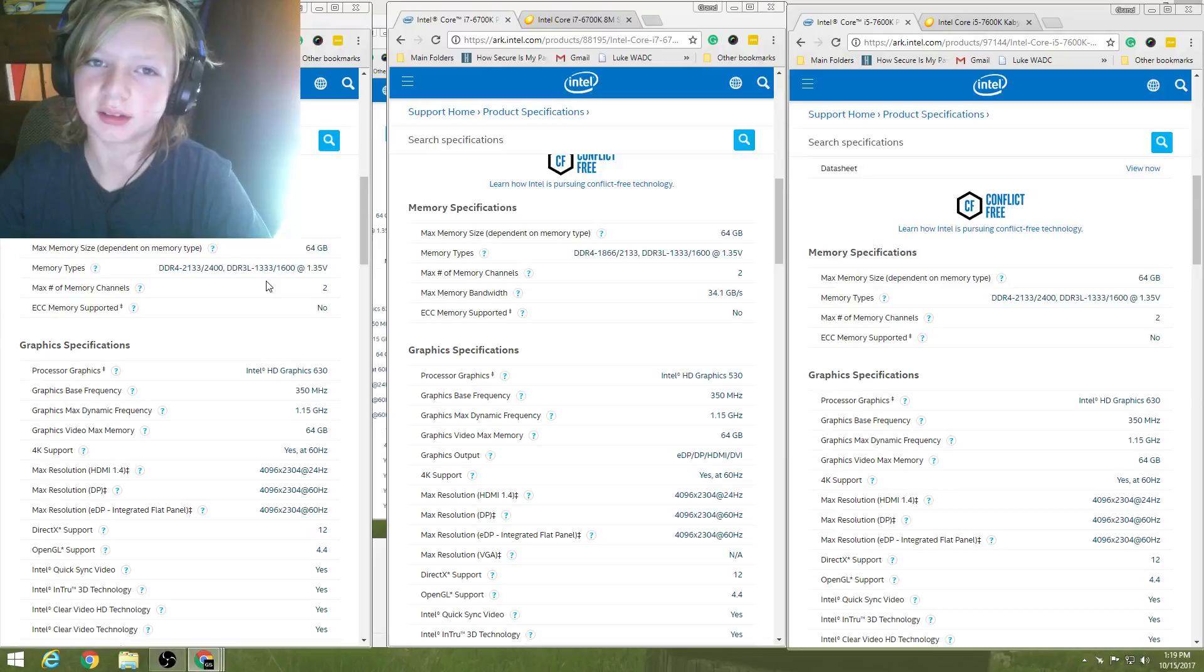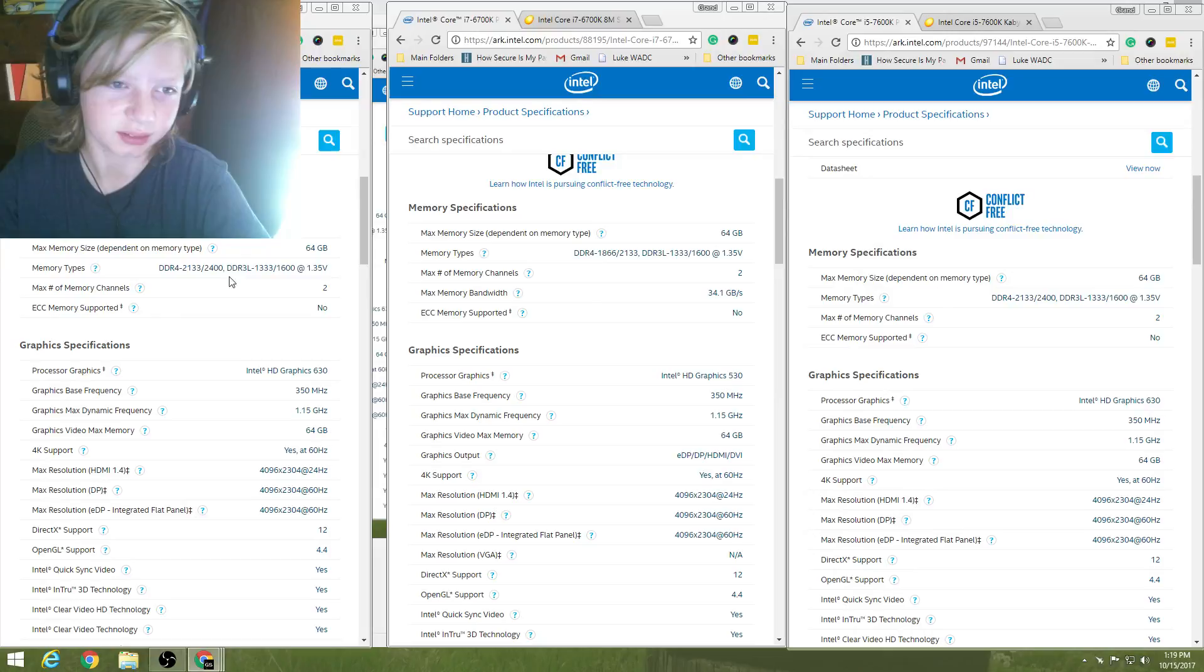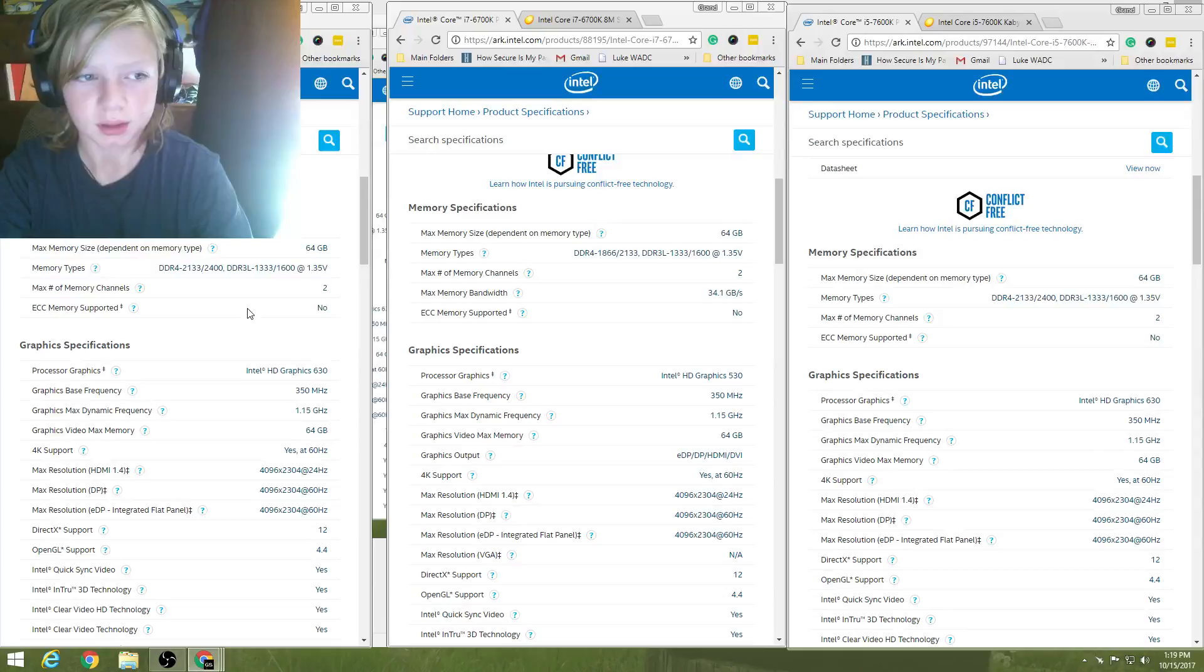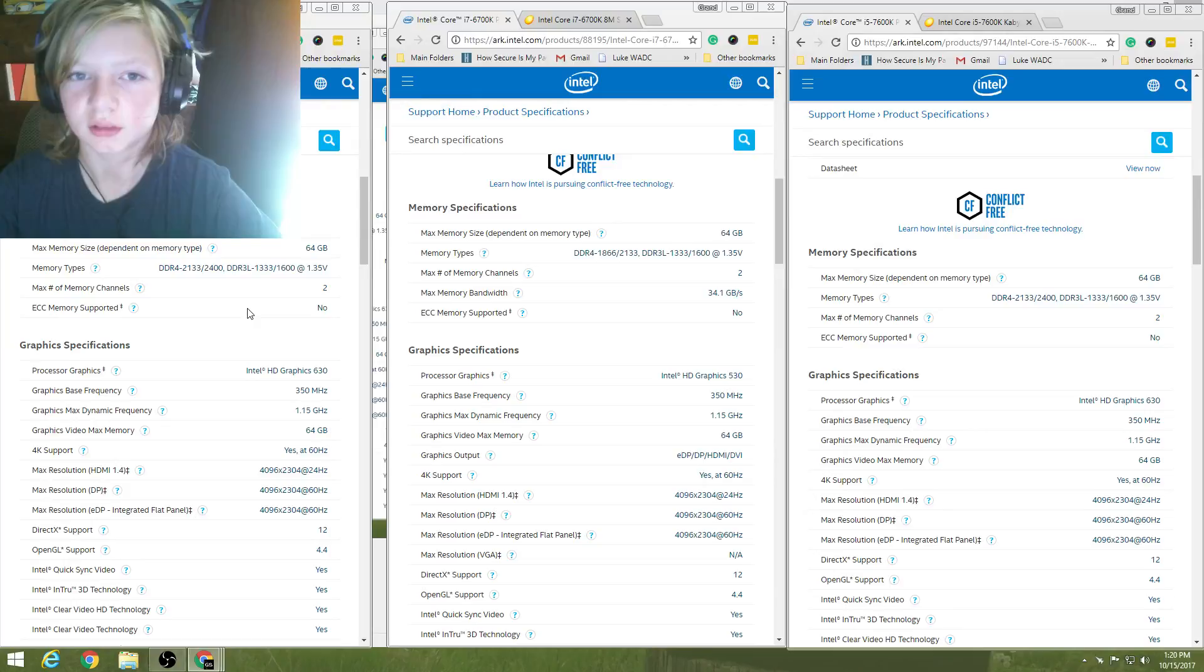I'd recommend going DDR4, just cause it's mainstream, and it wouldn't make sense to get an i7-7700K, or 6700K, or an i5-7600K, without DDR4. It just doesn't make sense, why would you do that? Max number of memory channels is 2 for all three of them. The ECC supported memory is no, for none of them. Those are most, if you're into ECC, go ahead and check out the Xeon compilation that Intel has.